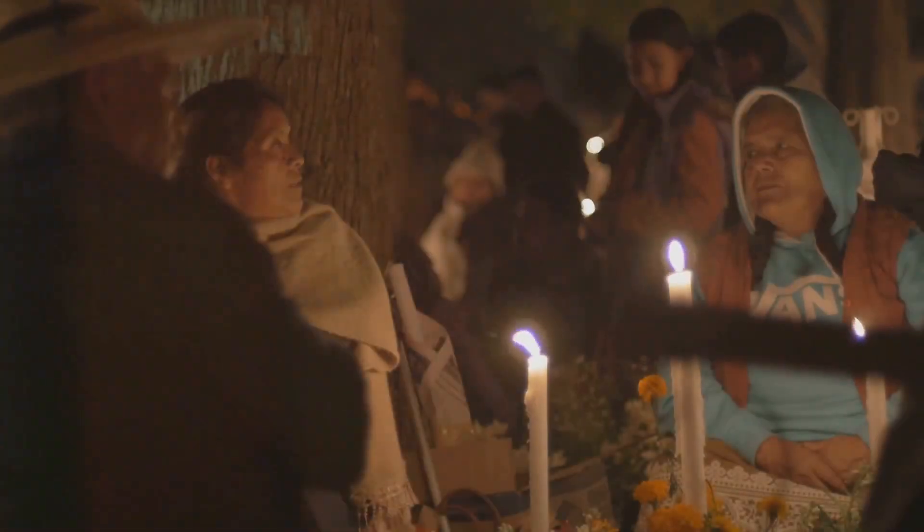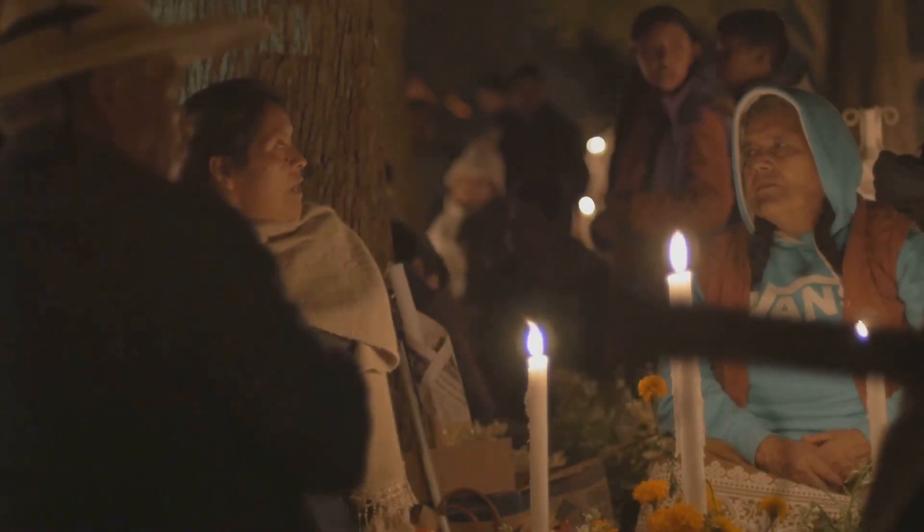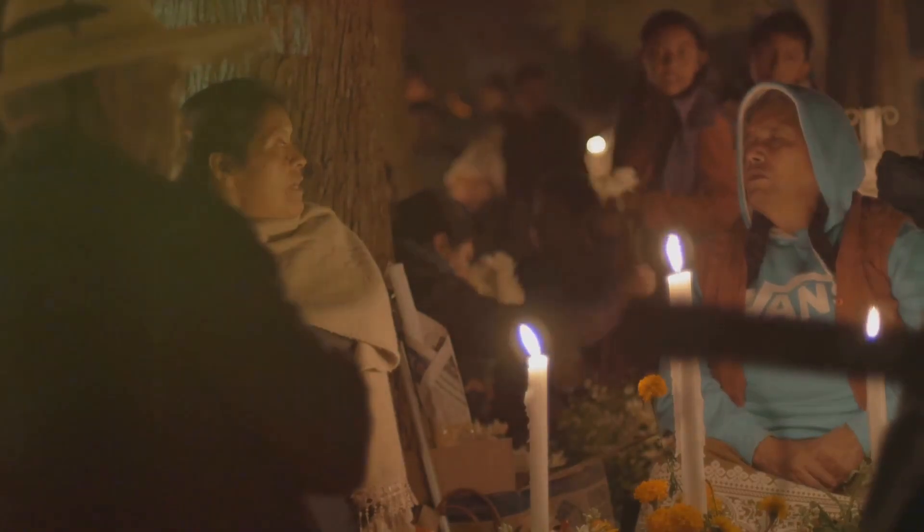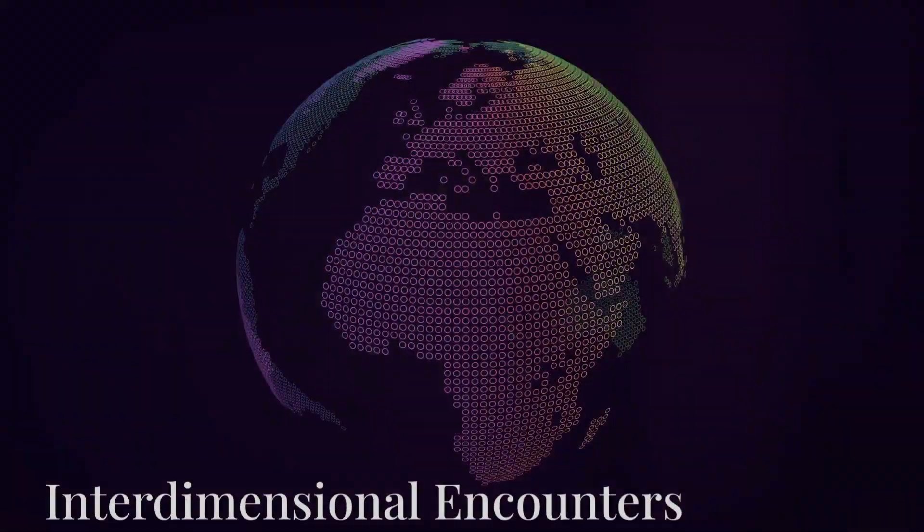Some report encounters with deceased loved ones, beings of light, or a sense of overwhelming love and acceptance.